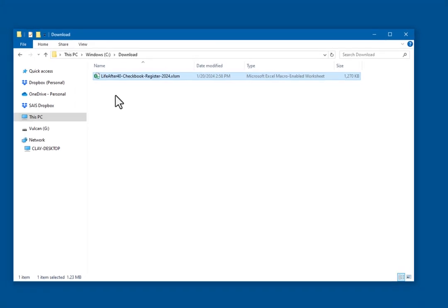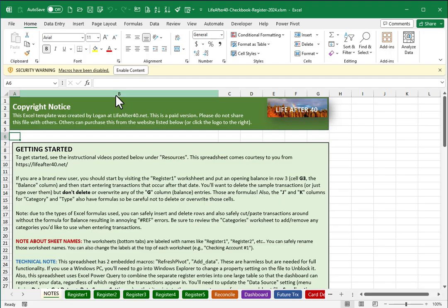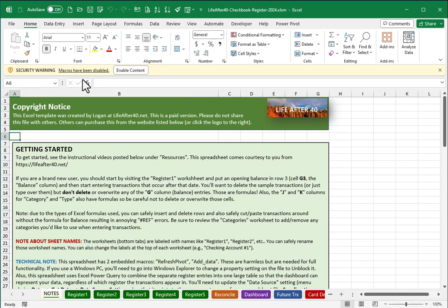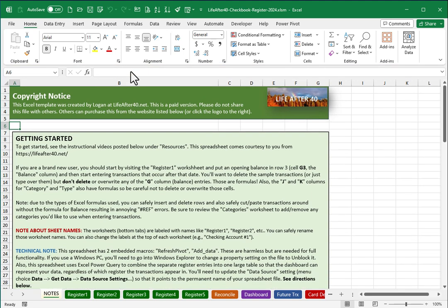The first time you open up the spreadsheet, you'll likely see a security warning because macros are embedded within the spreadsheet, so you want to click on the enable content button. Next, I do recommend giving your spreadsheet a permanent name and permanent folder location.